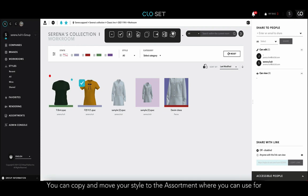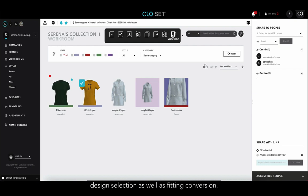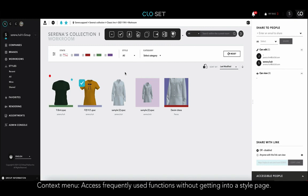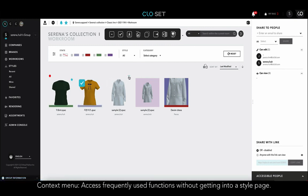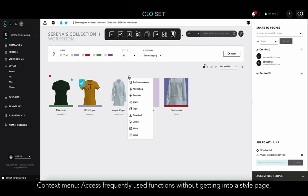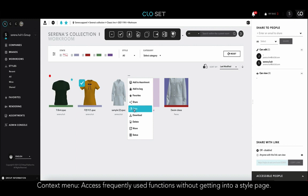Lastly, you can copy and move your style from the workroom to the assortment, where you can use it for design selection as well as fitting conversion. When I place the mouse over the style thumbnails, a context menu appears on the upper right side. This lets us quickly access frequently used functions without going into the style page.